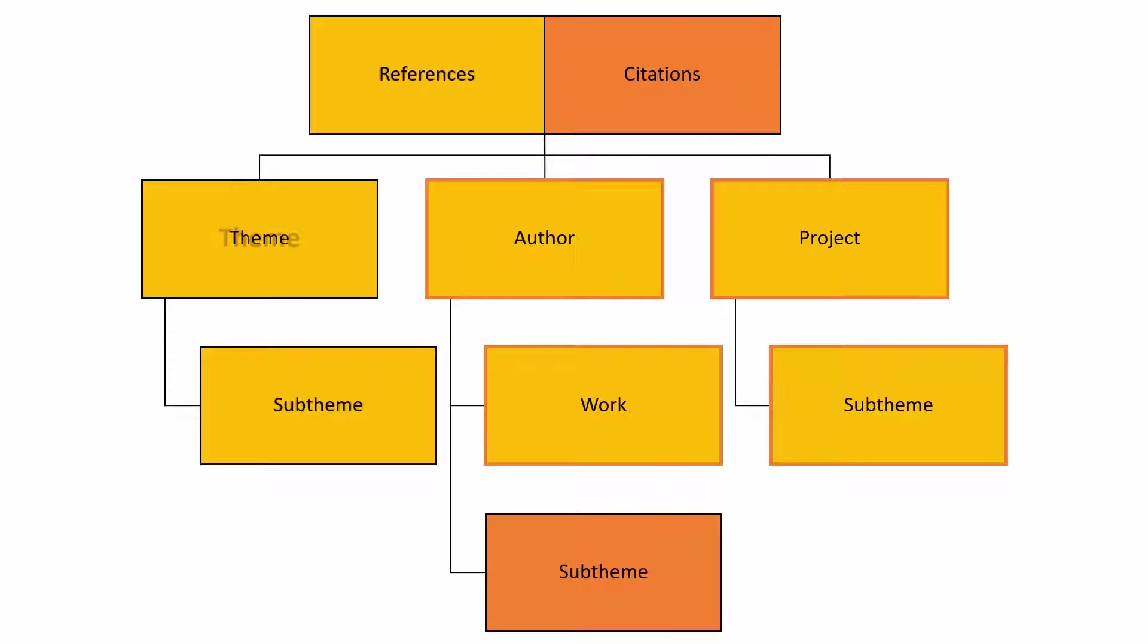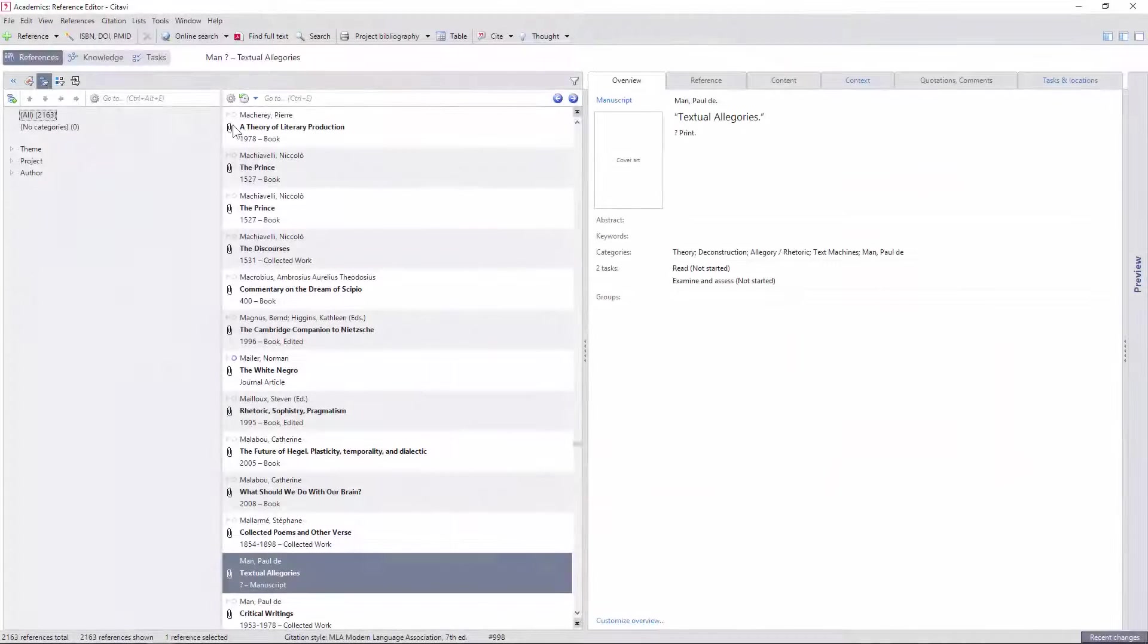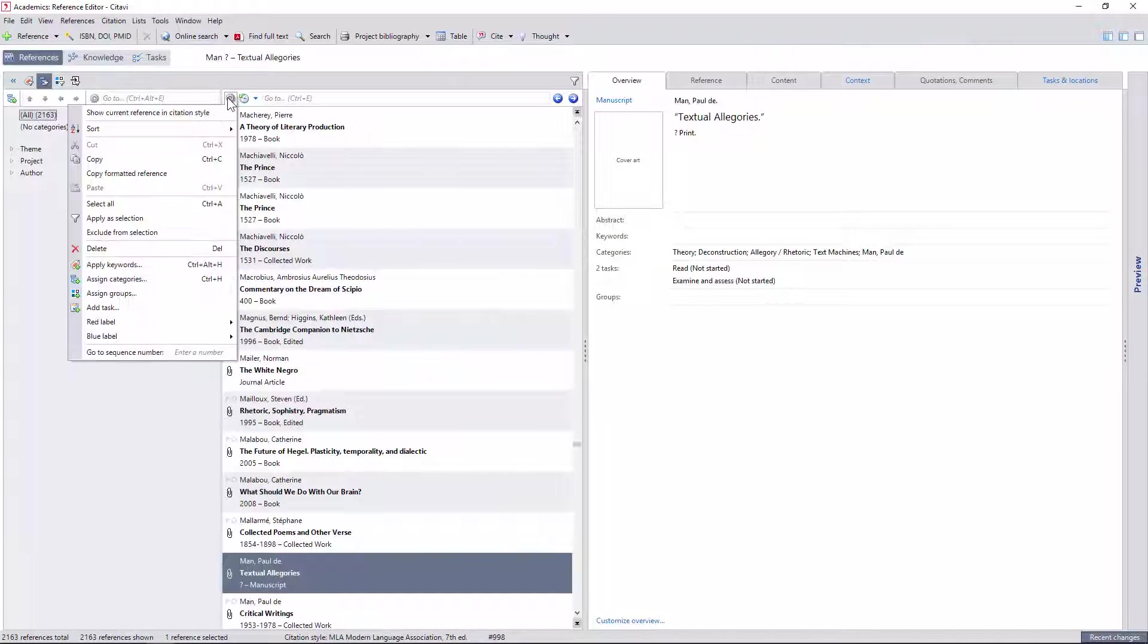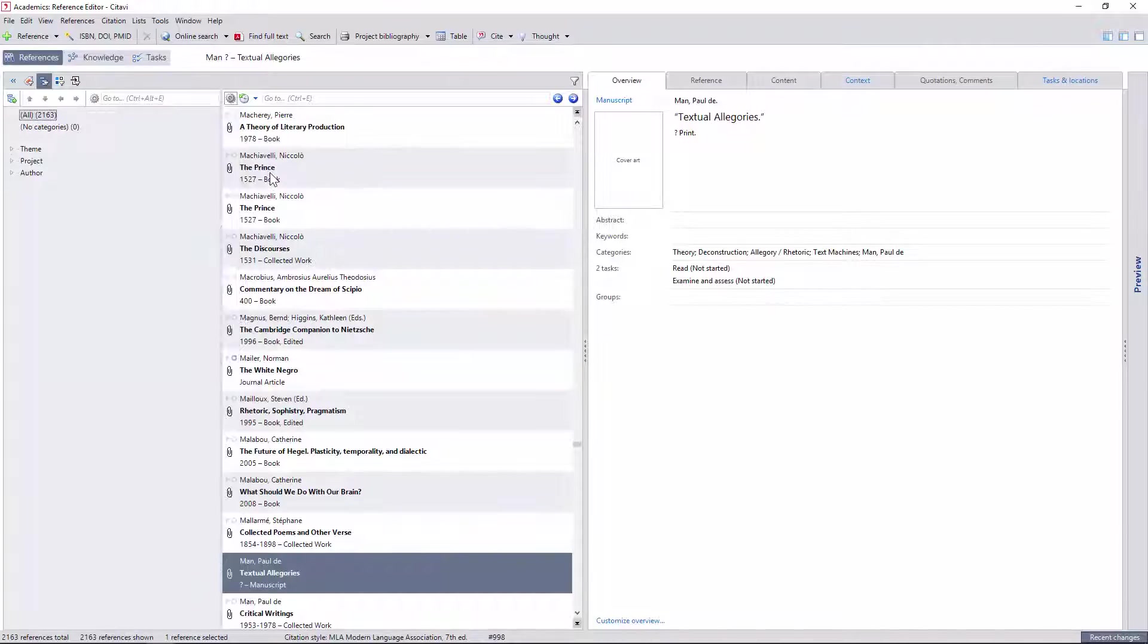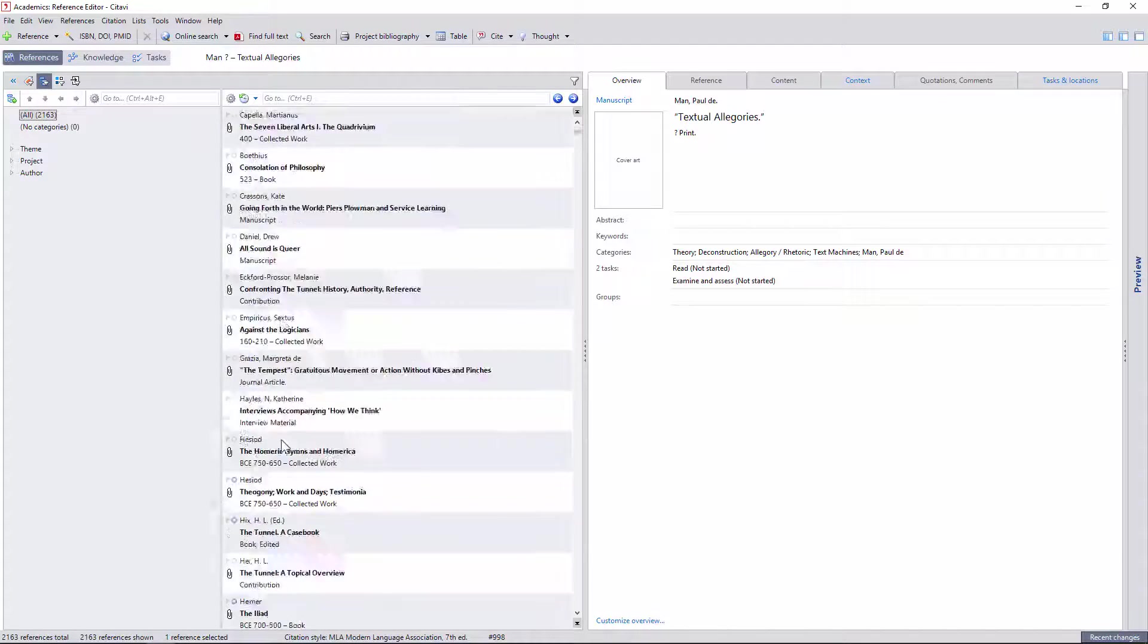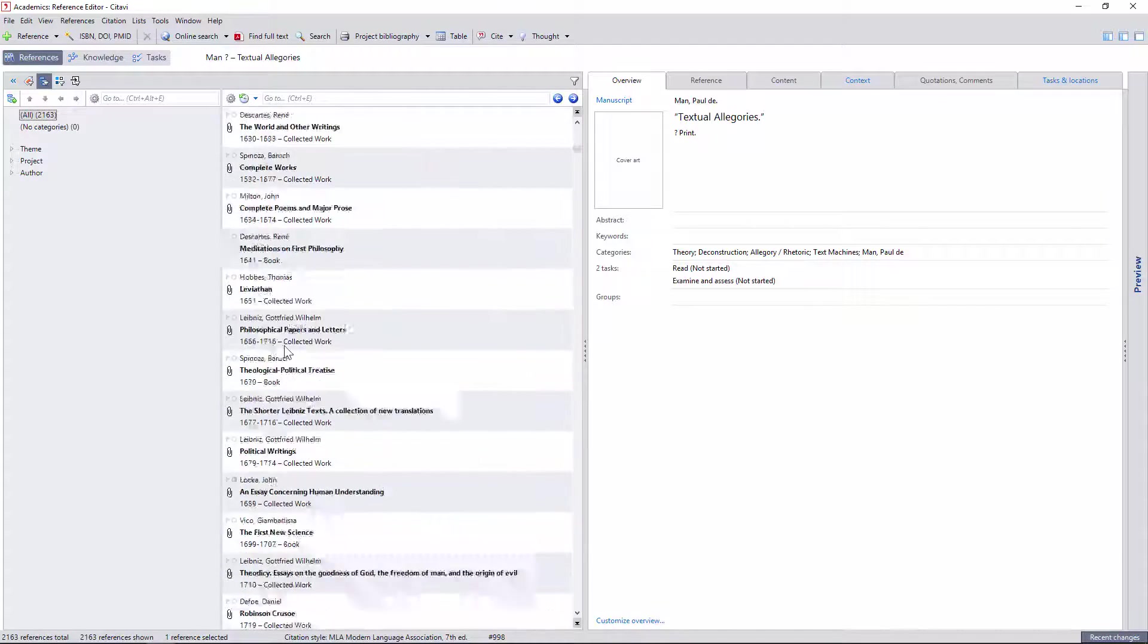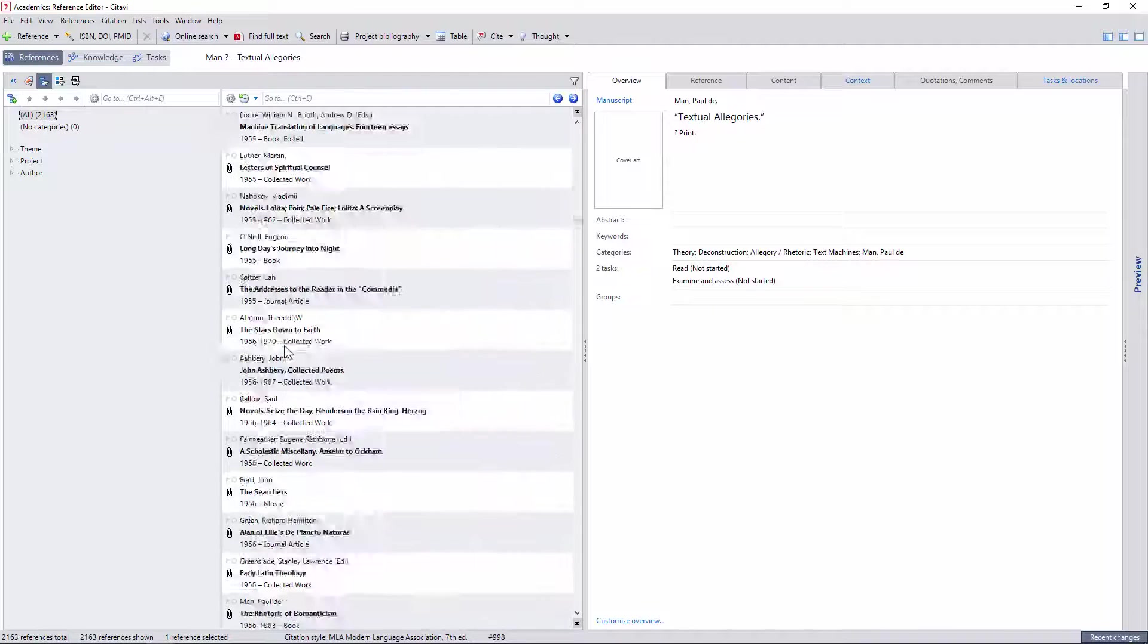The idea is that every new reference receives at least one macro thematic category off the bat. Then when it gets read, the reference itself and its citations get entered into the categories on the author branch. And finally, if these get incorporated into a class or essay, they appear on the project branch. My current knowledge base has over 2,000 references that can be instantly sorted in a variety of ways, including chronologically, by their original publication date, as I described earlier.